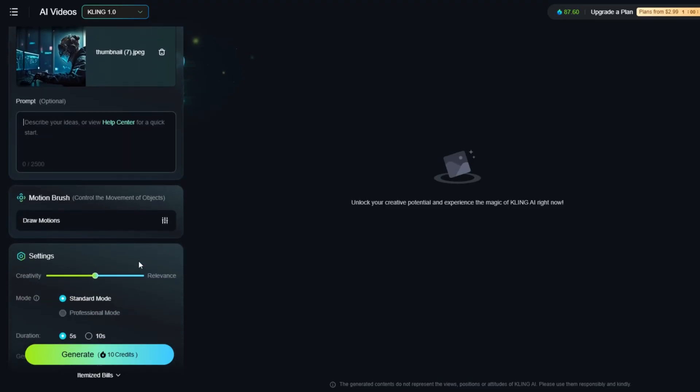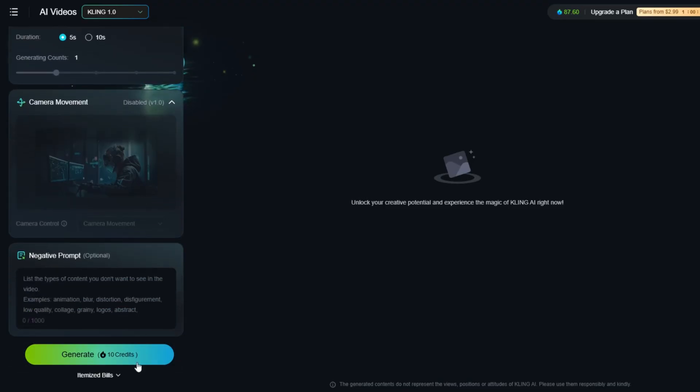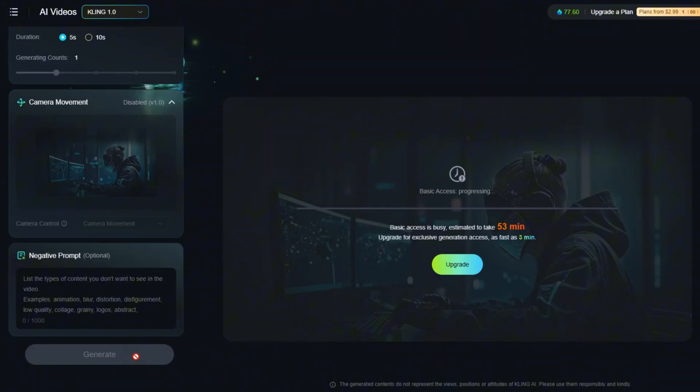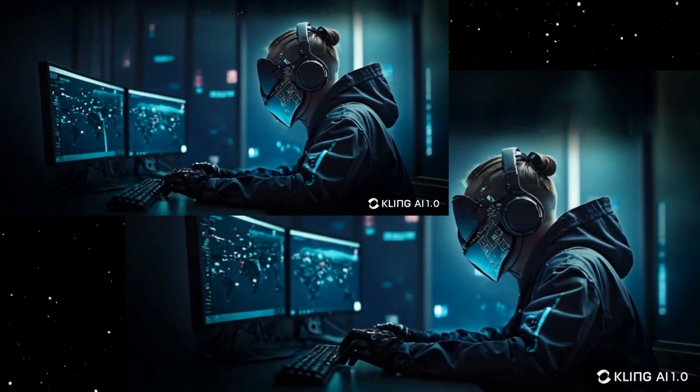For the other settings, I'll use the same ones as before. Click Generate. Meanwhile, I've queued another video for generation. Here are the results.